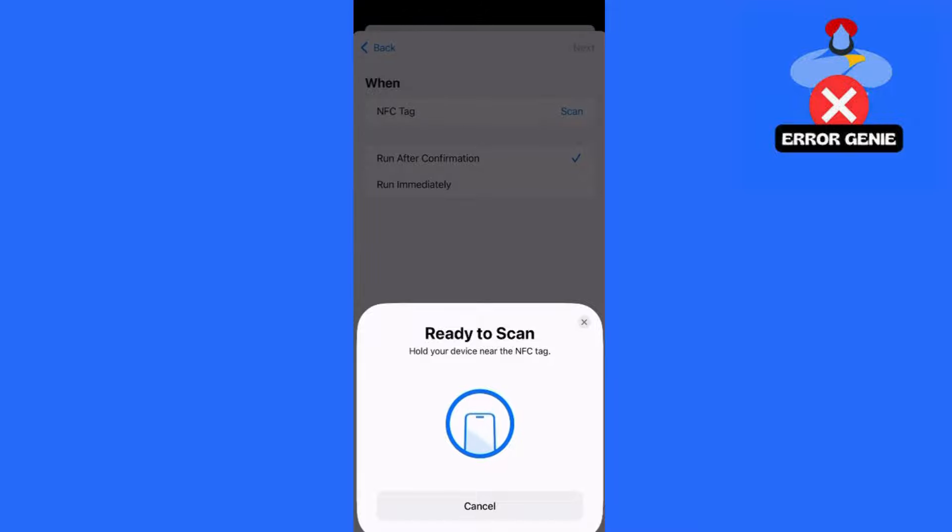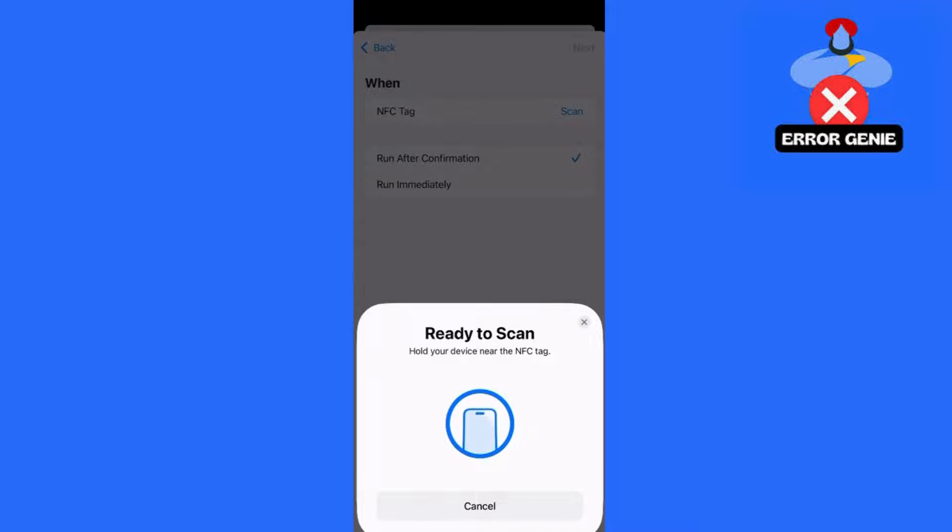Step 3. Use your NFC tags. After setting up your automation, you can place the NFC sticker in any spot where you use your device frequently, for example, on your desk or bedside table. Simply hold your iPhone close to the tag, and it will perform the assigned action automatically.